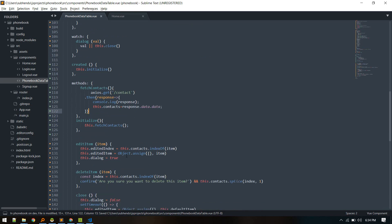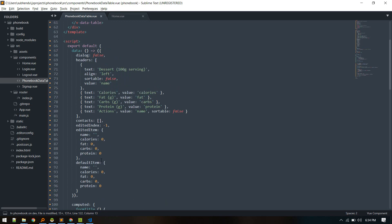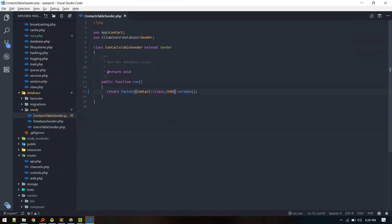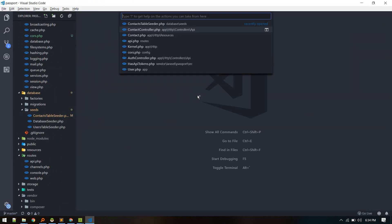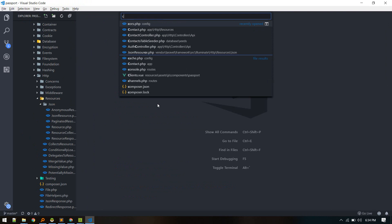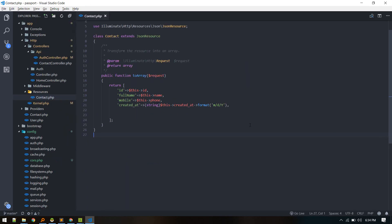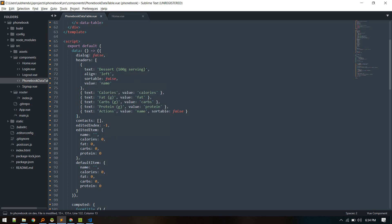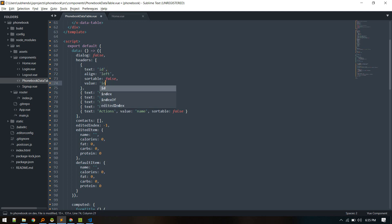We also need to change the headers. The fields returned from our API — if we go to the contact controller, contact resource, and contact collection — give us key names: ID, full_name, mobile, and created_at. Let's put these as our headers.